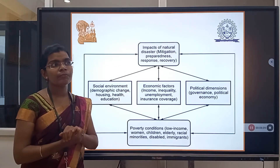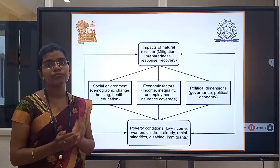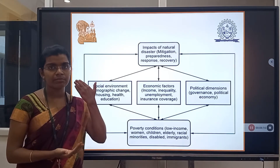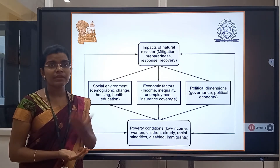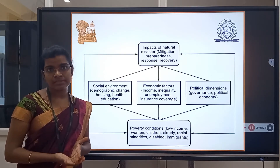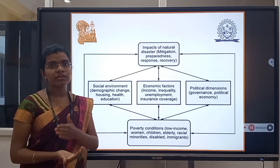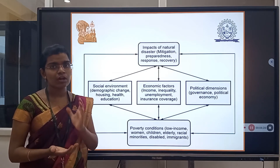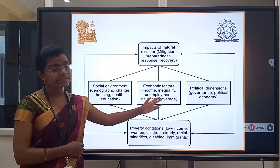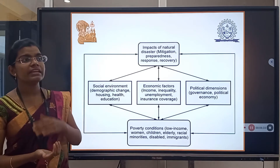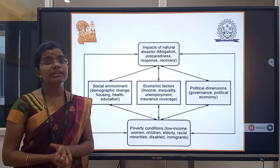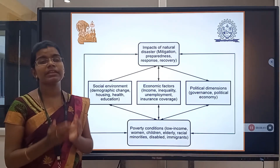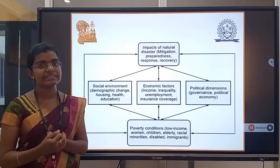Then political impact — when a disaster happens, funds are raised and these are managed by the state government or central government. This is political, where if the government area is affected, the panchayat or local corporations get affected.